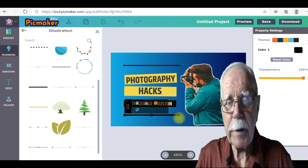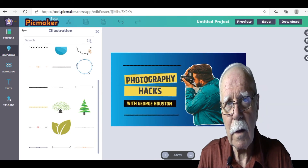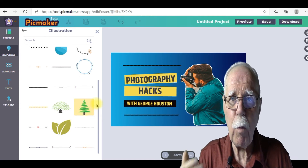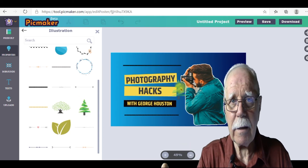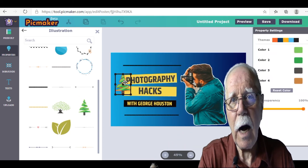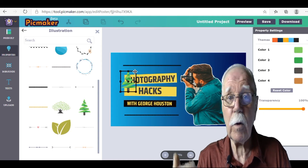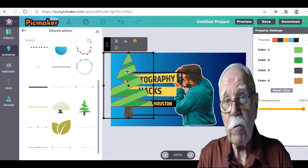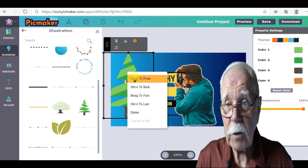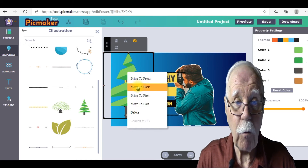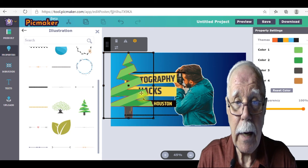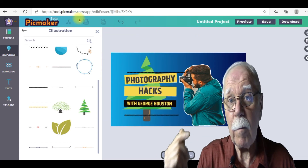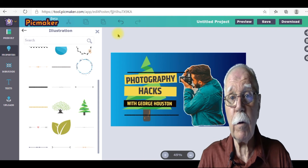I'm going to add a fir tree mainly because I want to show you one feature you may not be aware of, especially if you're new to thumbnail creators: you can bring stuff to the front or the back. So if I want the tree behind the text, I can bring the text to the front or put the tree to the back. I can also size the image. To bring it to the front or move it to the back, simply left-click on the image or text, then right-click on the drop-down and choose either Move to Last or Bring to First.